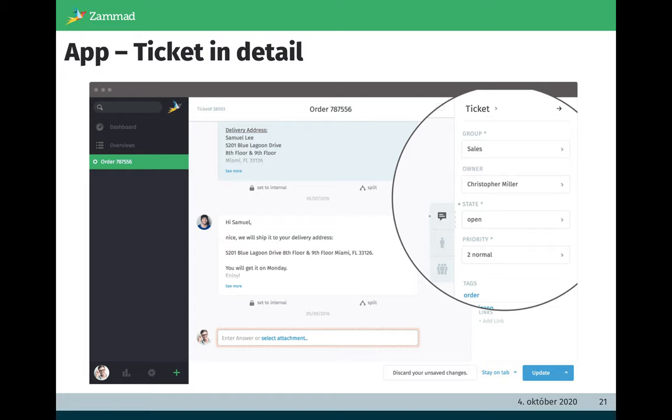Here is the ticket details. In the content area in the middle part we see the different articles which are representing the communication. On the right side we see three tabs: the first tab shows the ticket attributes, the next one shows the customer information, and on the last one, the organization information of the customer.